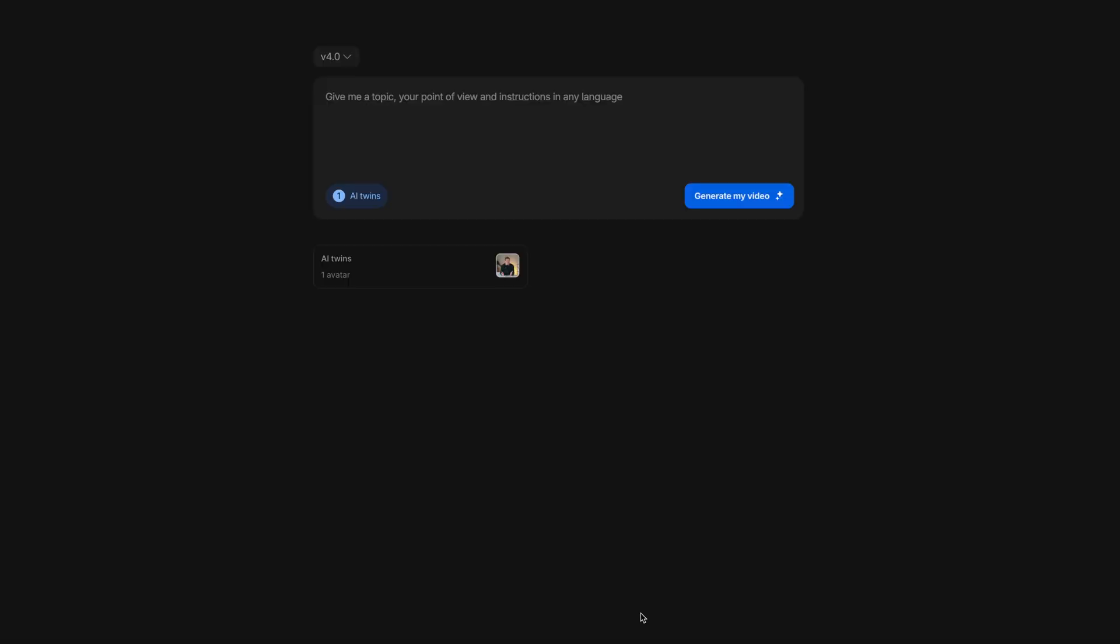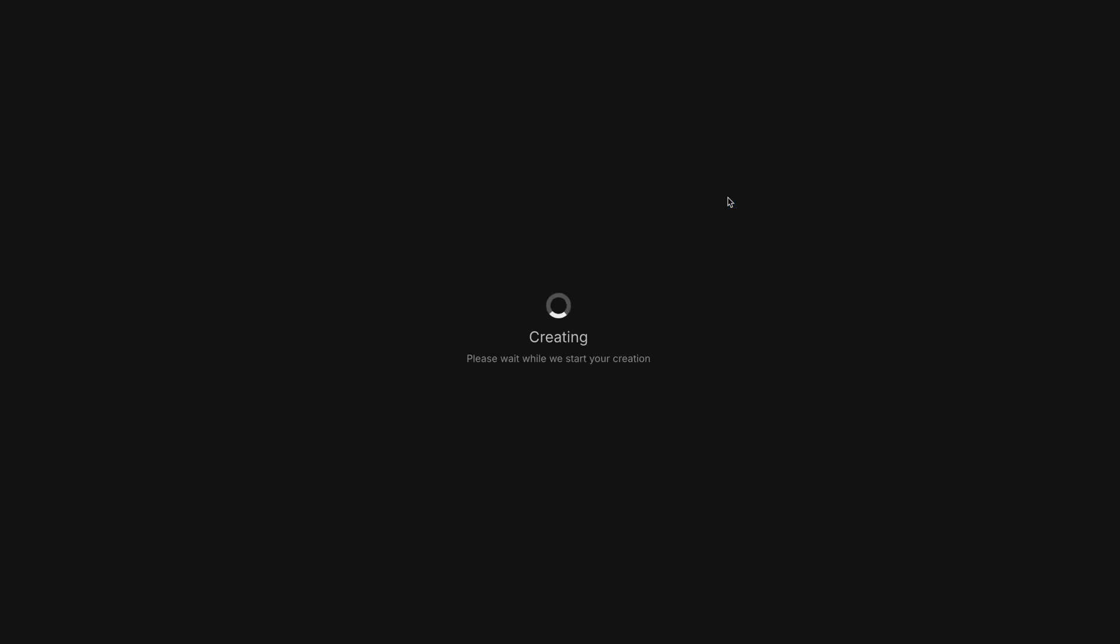While the voice clone settings have been added, our prompt is missing. Just paste it back in before the clone voice setting at the top of the box. Give your prompt one last review. And if you're ready, click Generate my video to get started.